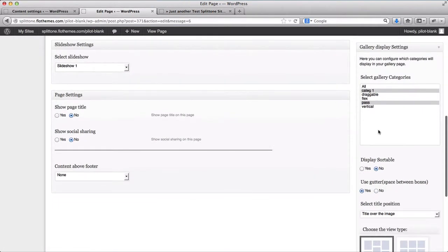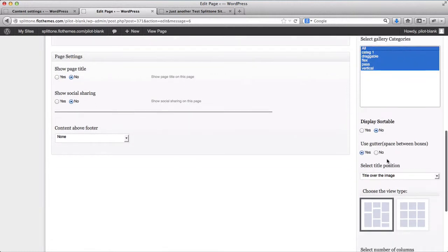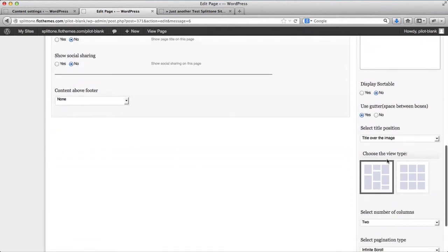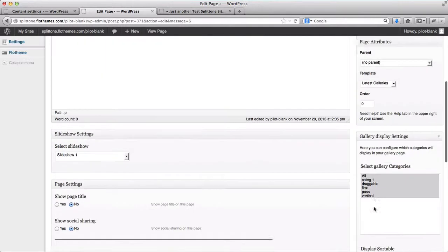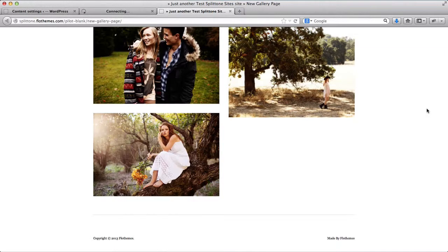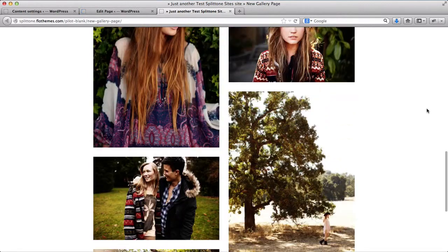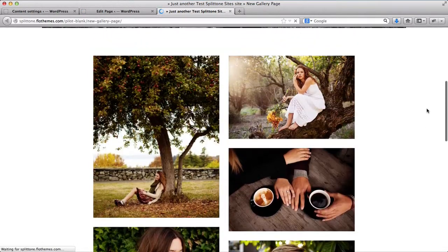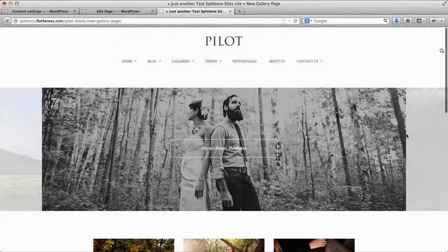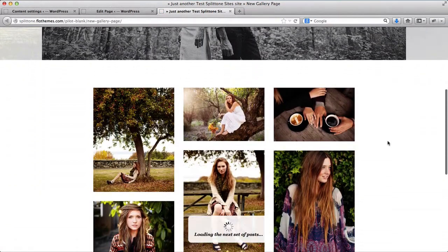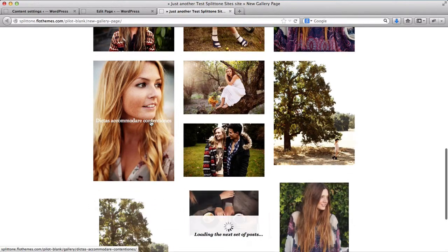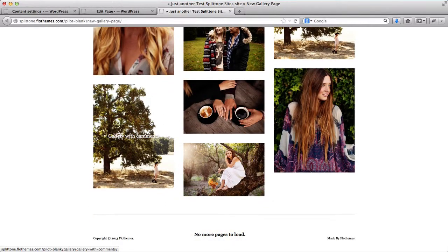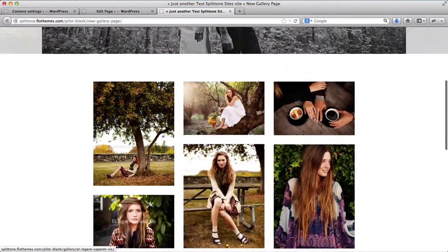If I select all of the categories and I can have three columns per page, I'll click on Update, refresh this page, and here we have three columns. All of my galleries come up from every single category which I've selected.